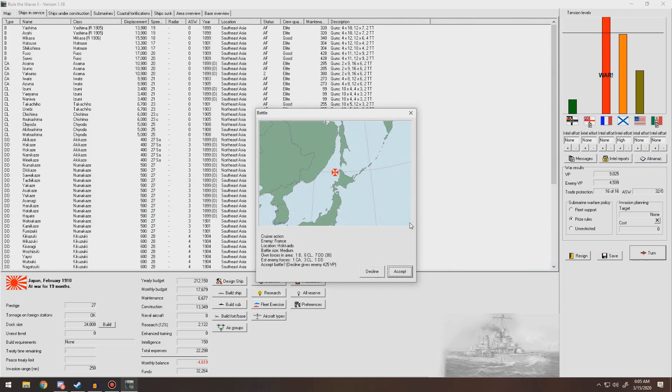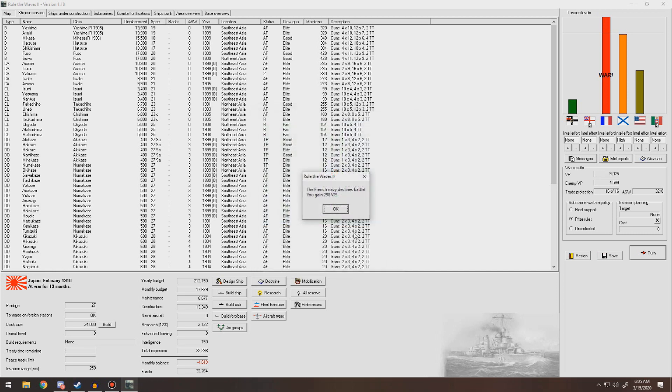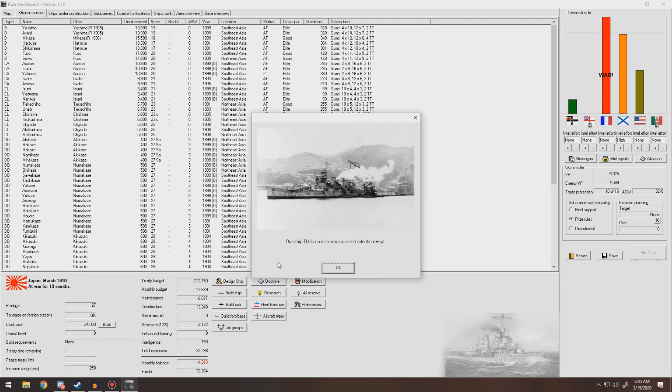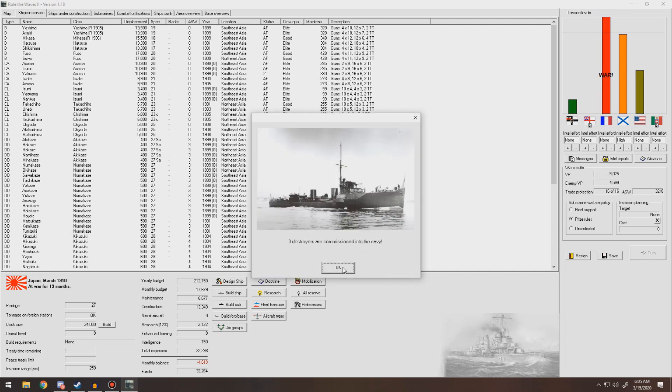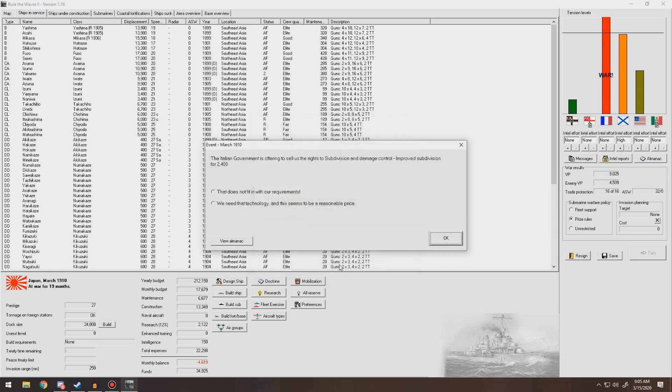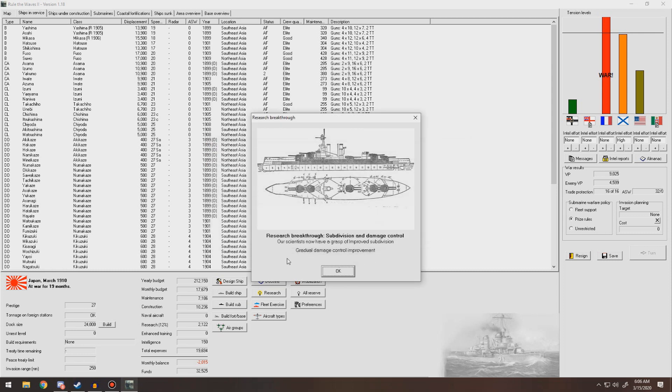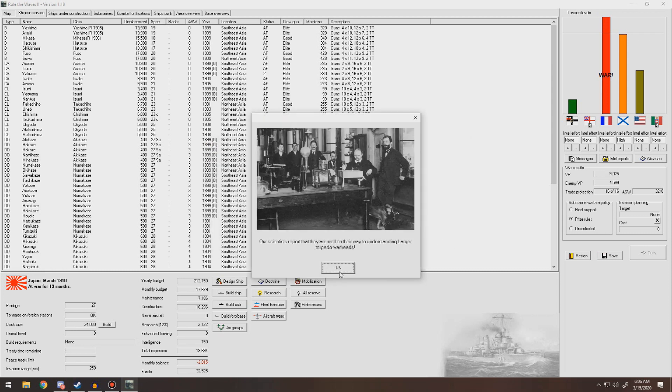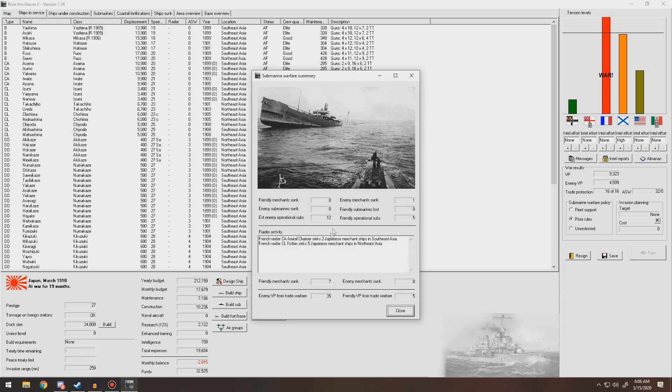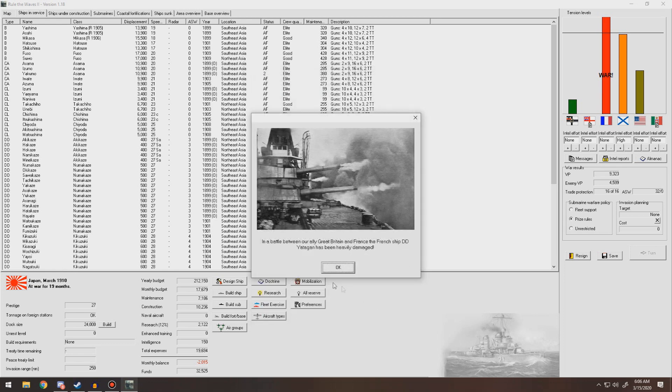Cruiser action. They decline battle. New battleship commissioned in the Navy, our pre-dreadnought battleship. Three new destroyers into the Navy. Italian government offers us rights to subdivision damage control, improved subdivisions. We'll take that, we've got plenty of cash. Gradual damage control improvement. They're well on their way to understanding larger torpedo warheads. We sank a merchant.